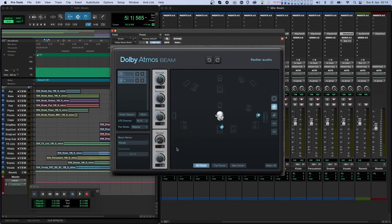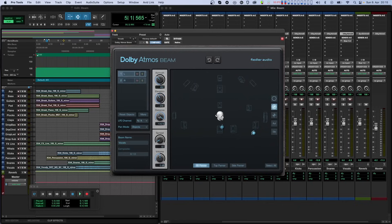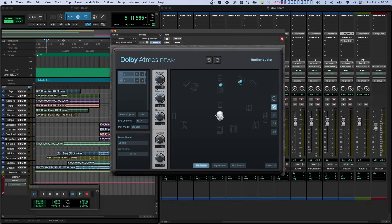Elevation is the angle that determines how far the object is above or below you. Zero degrees means that the object is on the horizontal plane. Negative 90 degrees means that the object is directly below you — a position called voice from hell — while plus 90 degrees is above you, a position called voice of God. Again, when I select more than one object, the elevation knob is set to zero, and I can move the selected objects together while keeping their spatial relationships.